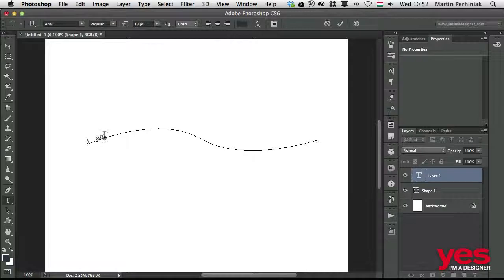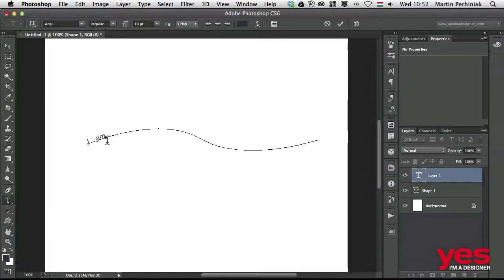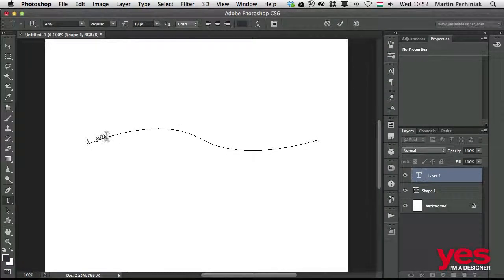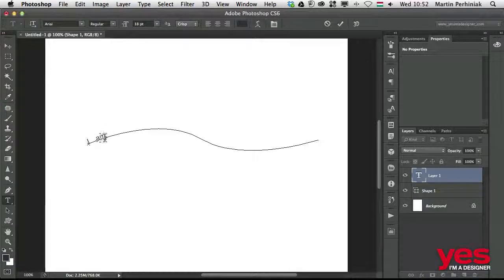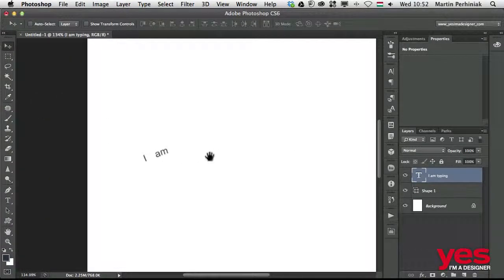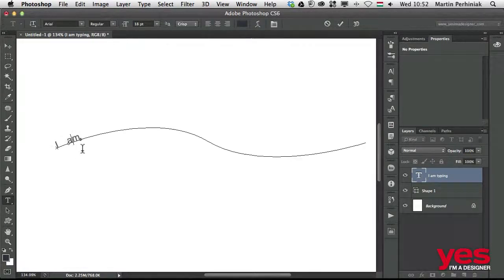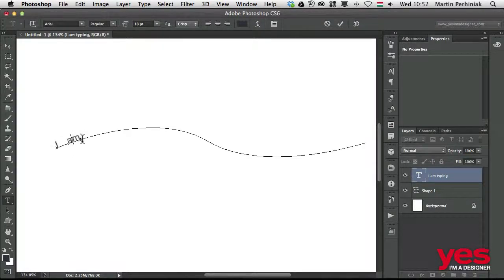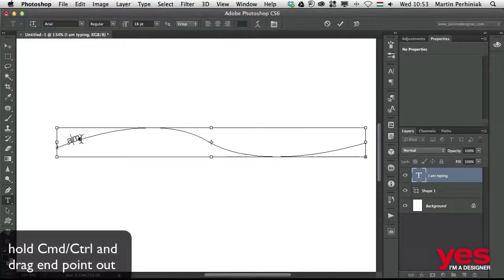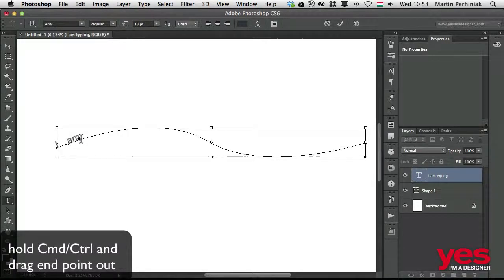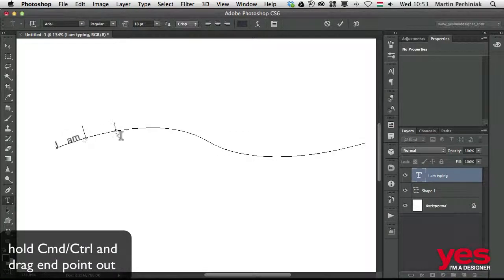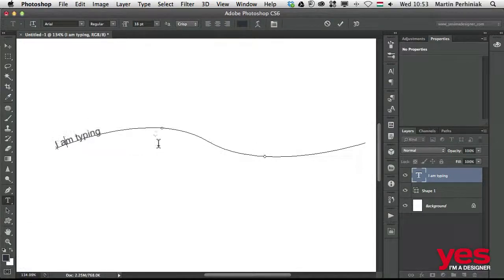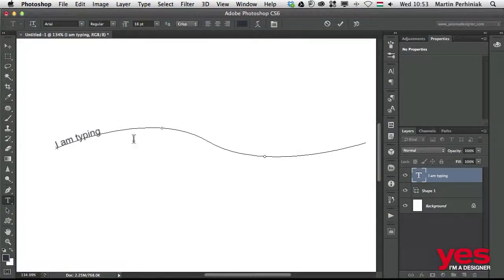So what's the problem here? The end point of the type on the path is here. If I zoom a little bit closer, you will see it better. That little circle there represents the end of the text. If I hold down Command or Control on PC, I can drag the endpoint out and then I will be able to add more text here.